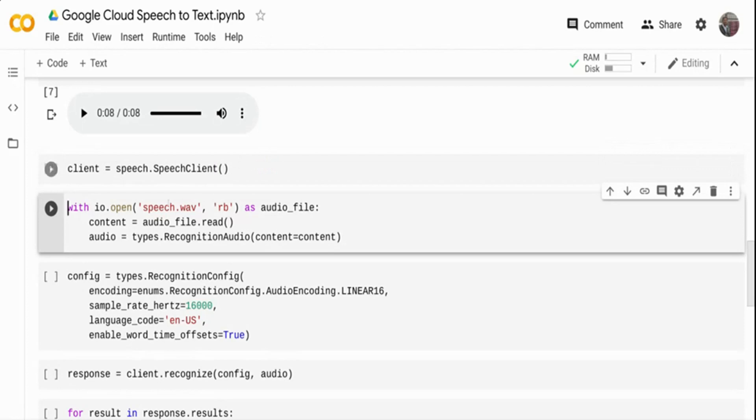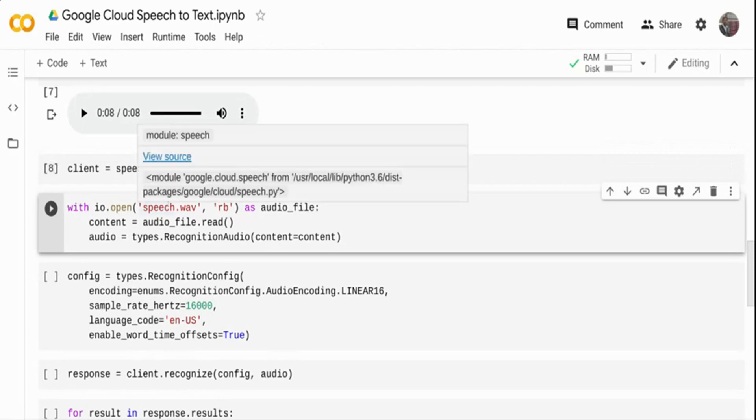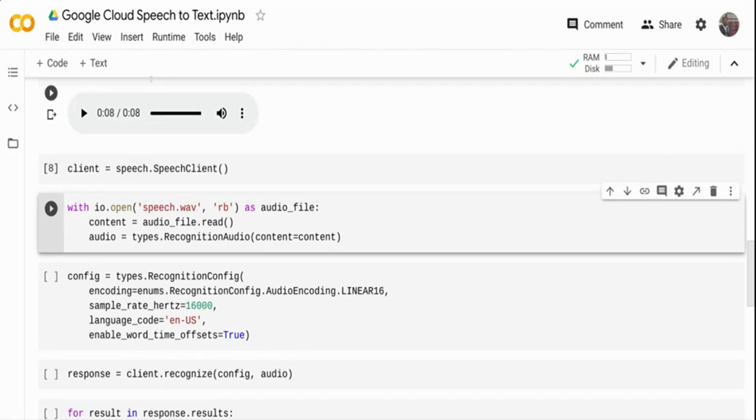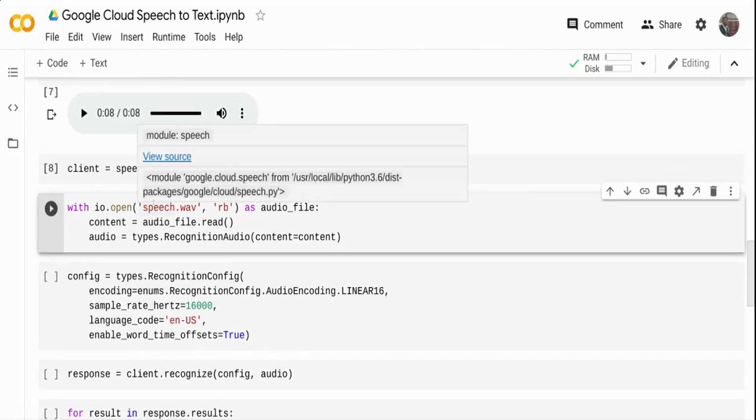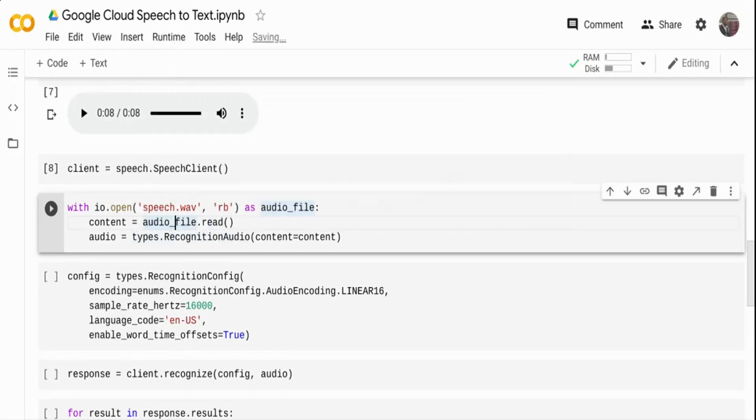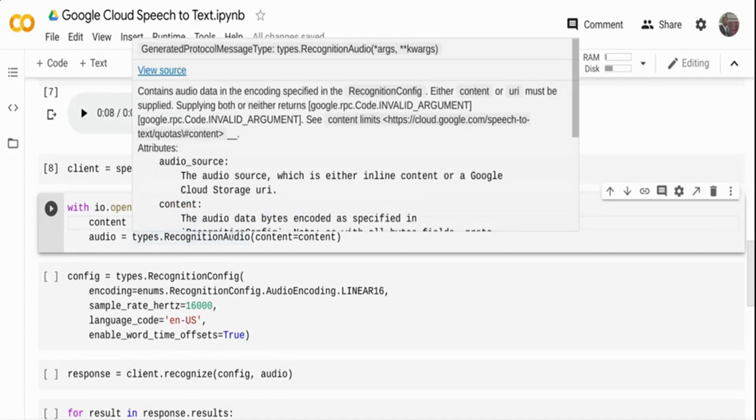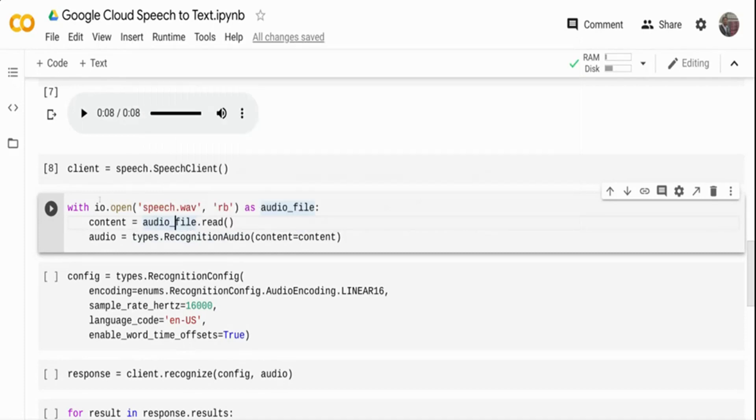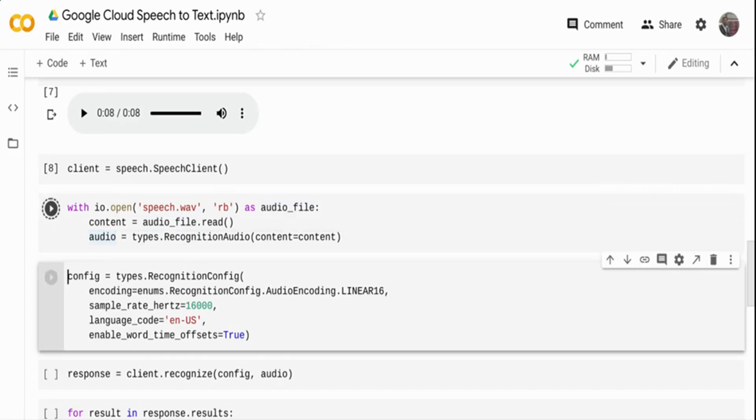Then I am taking the wave file I downloaded on the top. This is the audio file. I'm opening the audio file and reading it and assigning it to content. Once I have it, I'm telling that this particular audio is what I want to recognize. I'm telling it's a recognition audio and I'm passing this content and assigning it to an audio variable. This is nothing but reading the audio and creating an internal byte array of the audio.